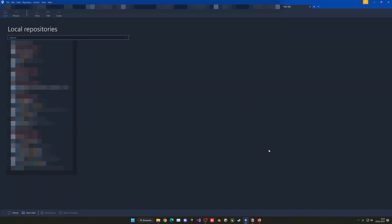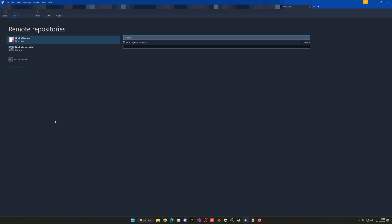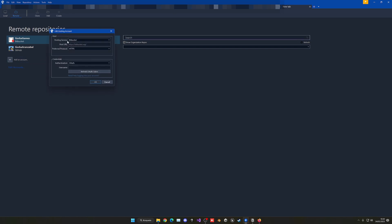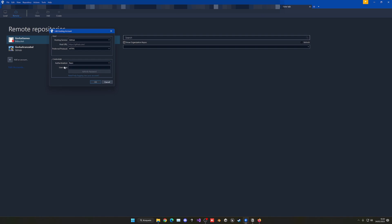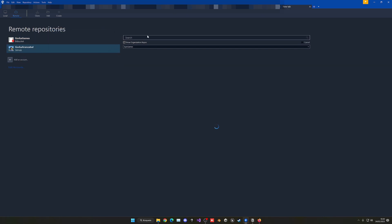Once everything is set up, you'll see the main SourceTree interface with a new tab. Go over to the Remote tab and you will see all accounts you have. Press 'add a new account,' and in the hosting service select GitHub — not GitHub Enterprise or GitLab, just the regular GitHub. Leave the connection as HTTPS, not SSH. Make sure the authentication is set to Basic, then enter your username and password and press OK. You will be logged into your account and able to manage everything.